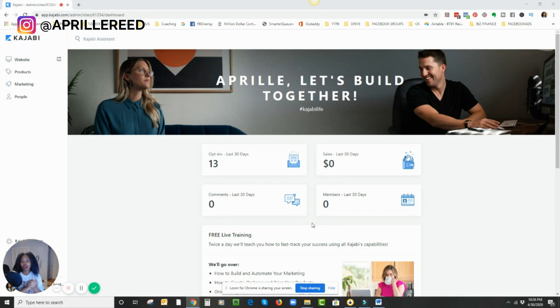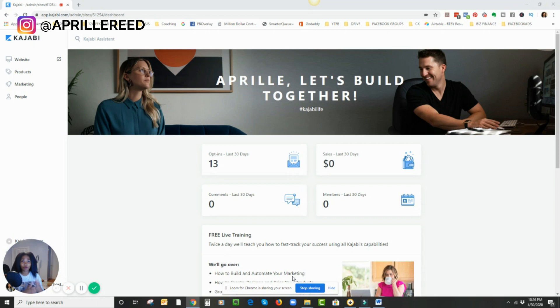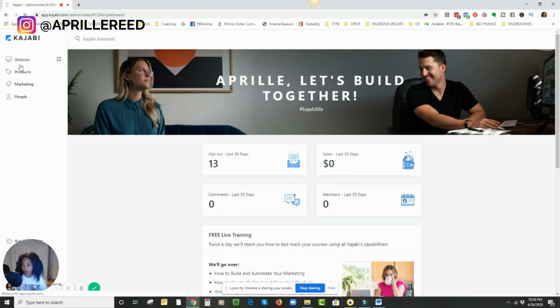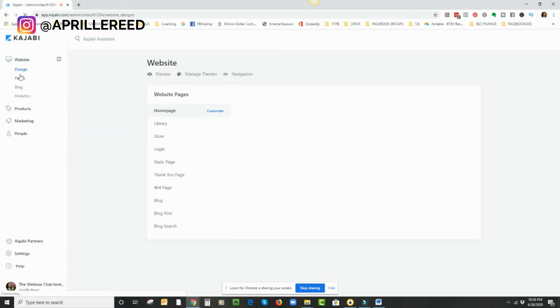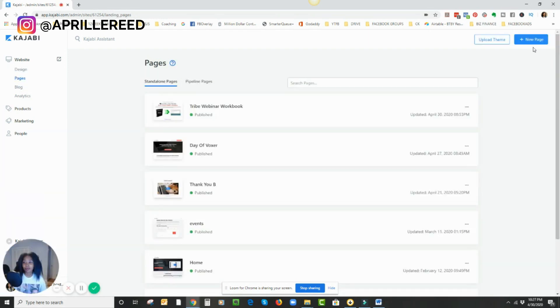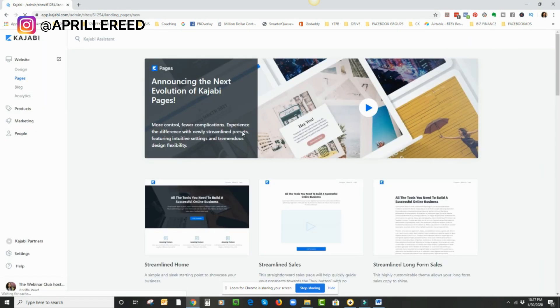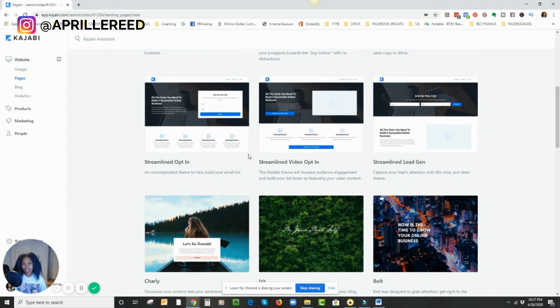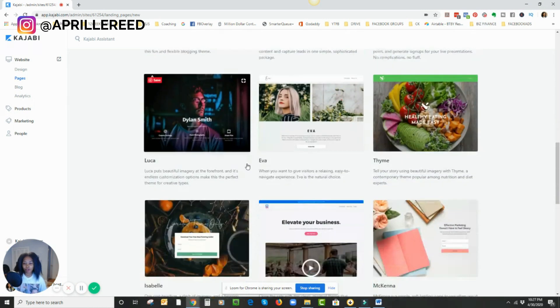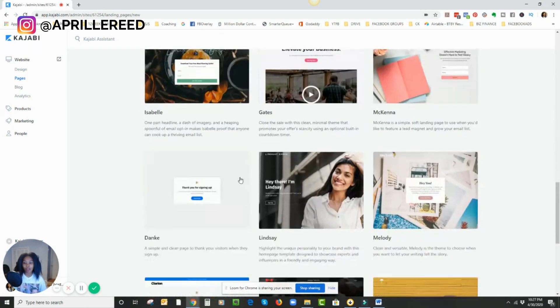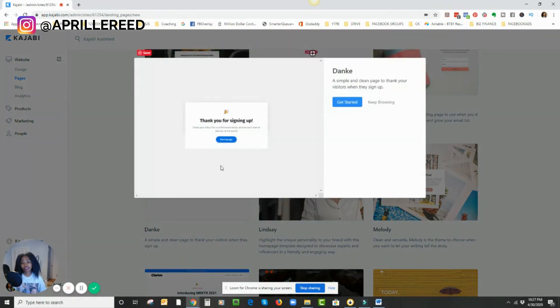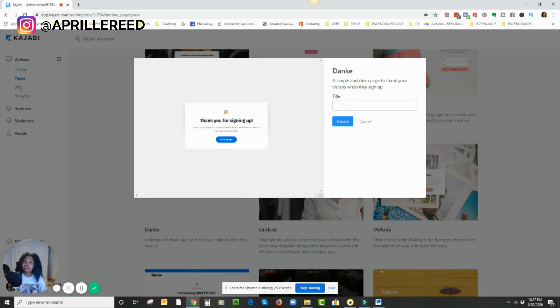So here we are in Kajabi. And this is a way that if you like the pretty link feature and you're trying to figure out, or maybe you're paying for the service somewhere else, you can do this instead. And it's totally free. So I'm going to go to the dashboard. I'm going to go to website and then I'm going to go to pages. So now that I'm here in pages, I'm going to click on new page. And I don't really need a pretty page. I really just need like a blank page. So I'm going to scroll down and grab this thank you page that is pretty blank. It's nothing really there. I'm going to click on get started.